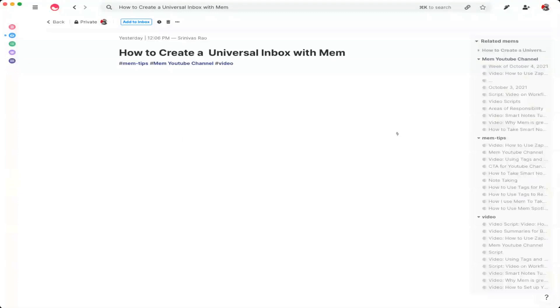The nice thing is this is the easiest one to set up. But you also want to be careful so that you don't have every email that you receive end up in your inbox inside of Mem. And that's why it's really important to have some filters and some criteria for the emails that you're going to capture inside of your Mem inbox.